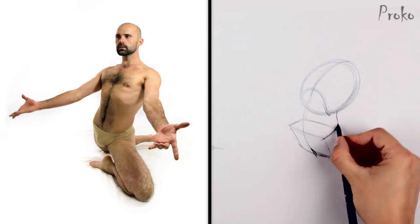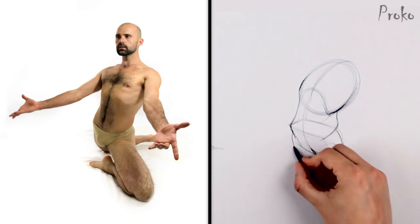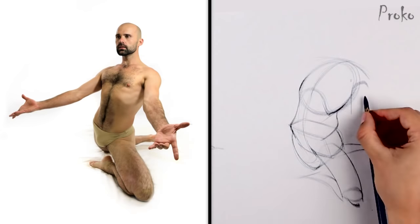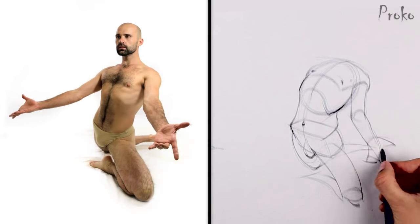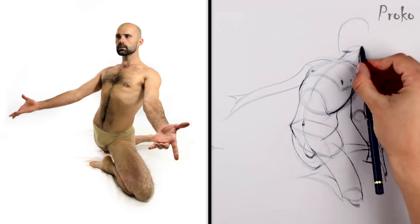Simplify the figure into basic spheres, cylinders, and boxes. This will immediately give the figure a three-dimensional look. Having established this idea allows you to visualize and construct the finer details of the anatomy in perspective more accurately.